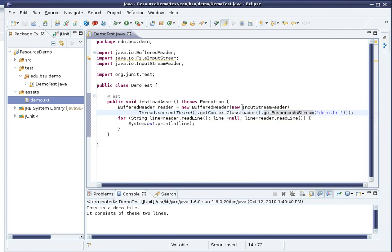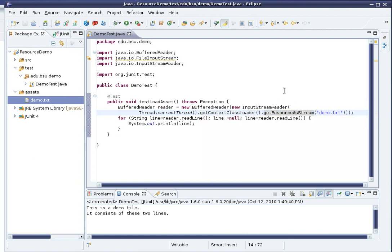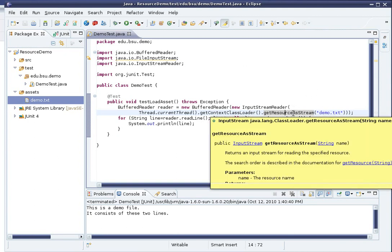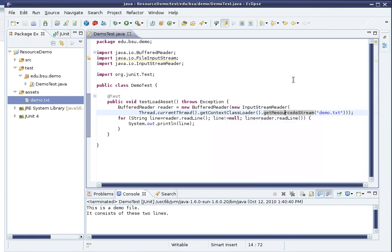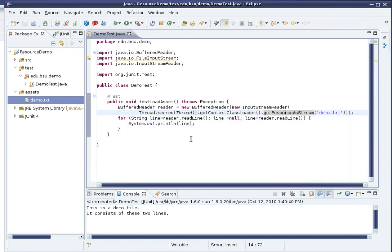GetResourceAsStream looks at this class loader and tries to find a resource with the given name. If it finds it, it returns it as an input stream. If it doesn't find it, it returns null. Once we have that input stream, I can cast it into a BufferedReader using the decorator design pattern as usual.